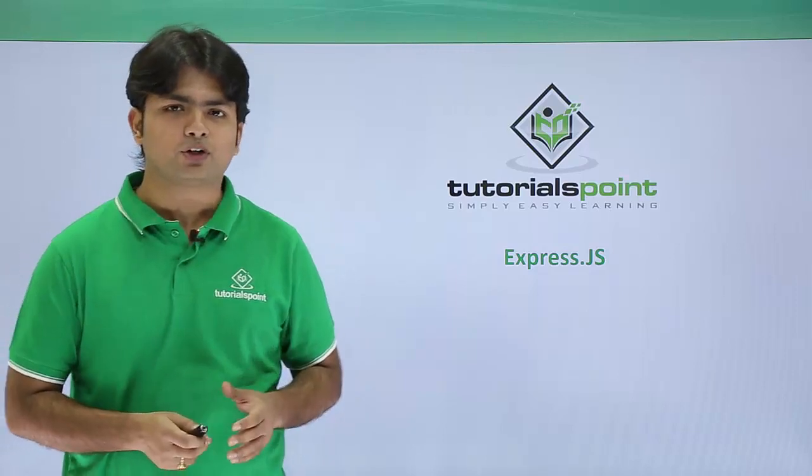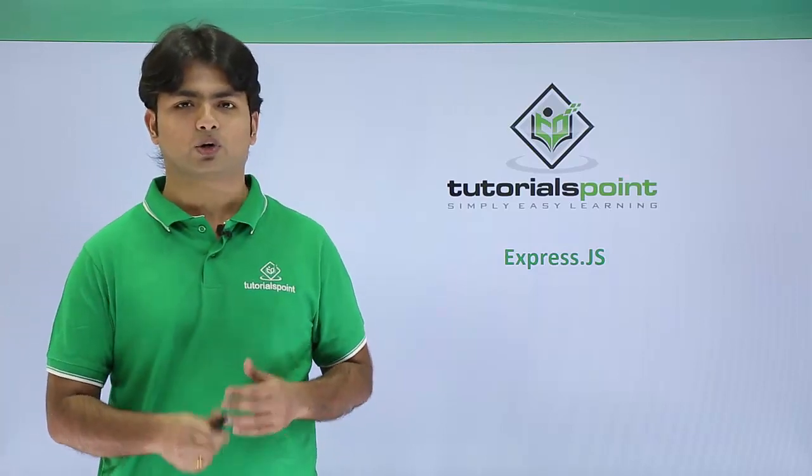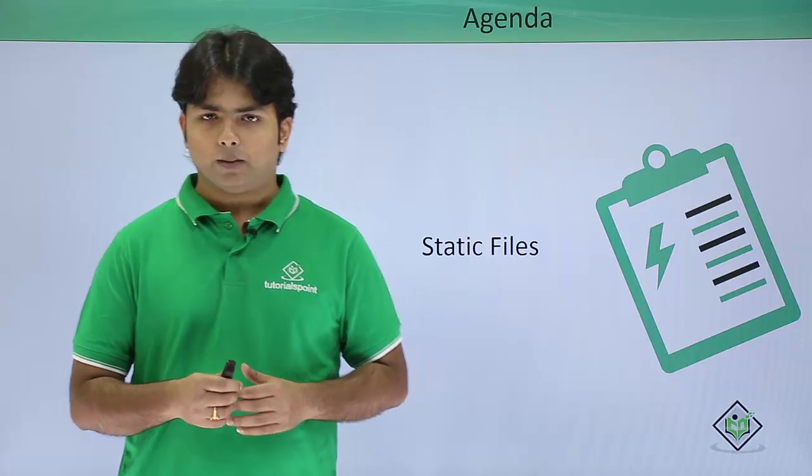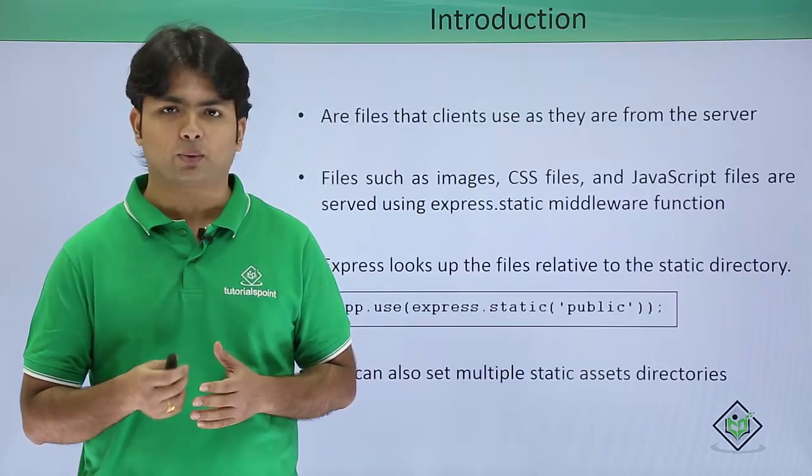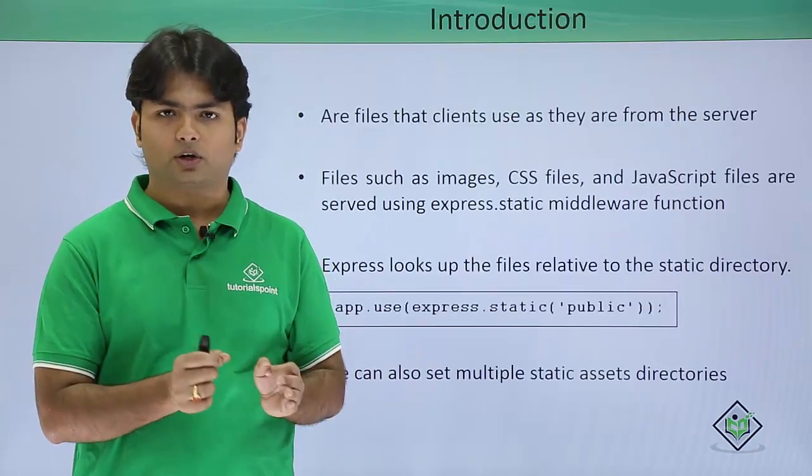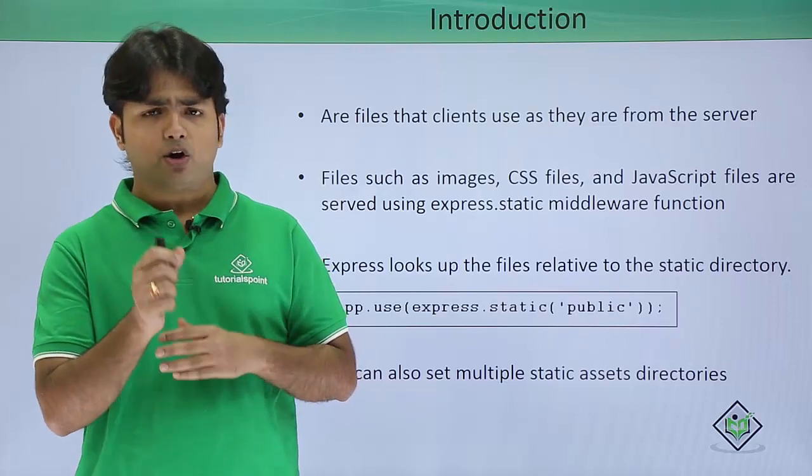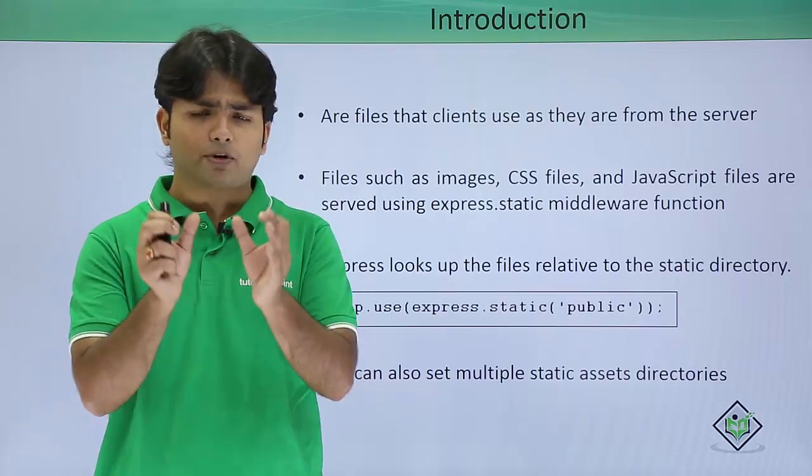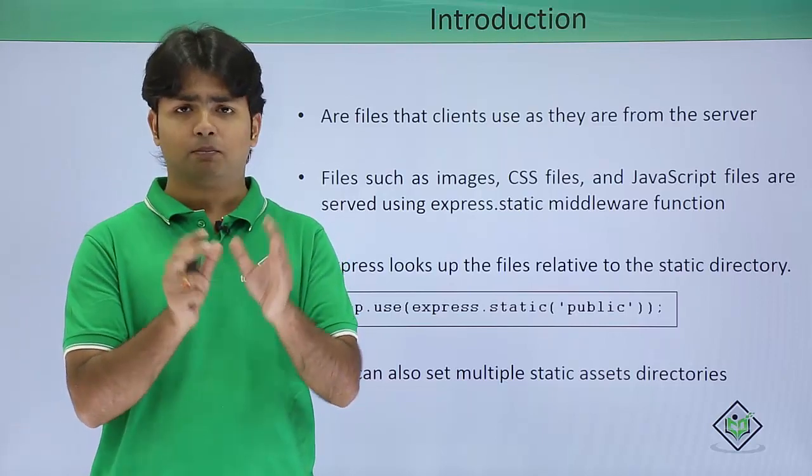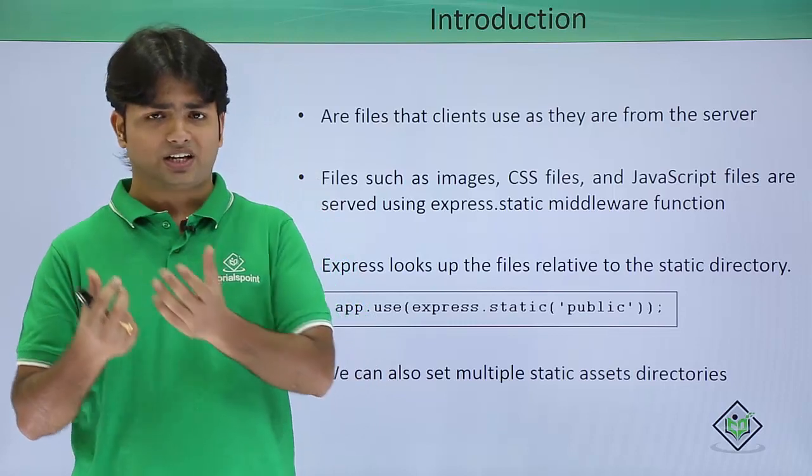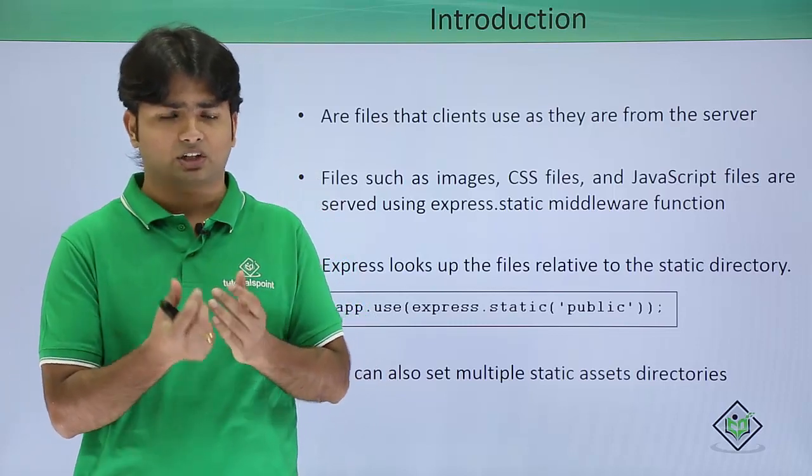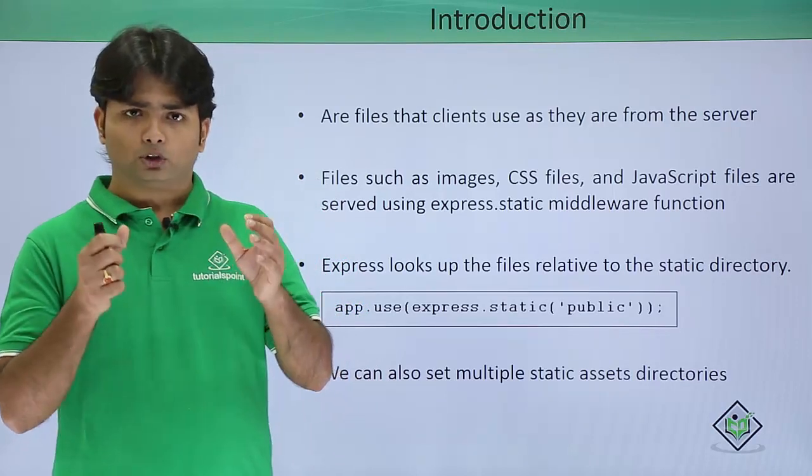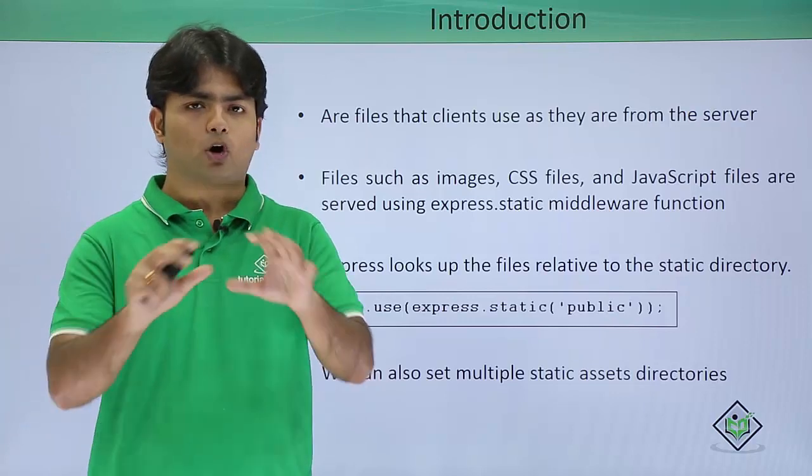In this video on Express, we are going to look at static files. Whenever clients make a request, they request a web page, and for responding with that page we need additional files such as JavaScript, CSS, or images.